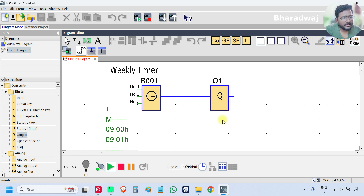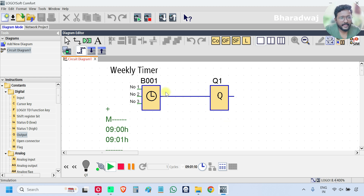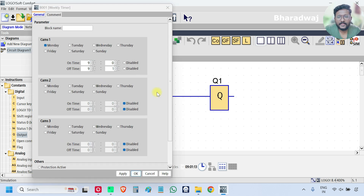This is how the PLC controls an output based on the specified day and time — Monday, Tuesday, Wednesday, like that. Now we will see another case.